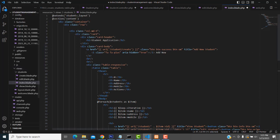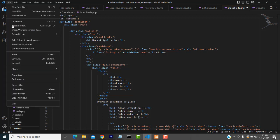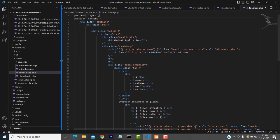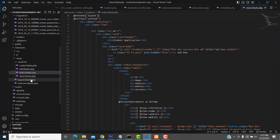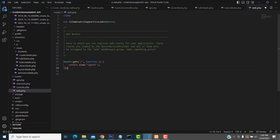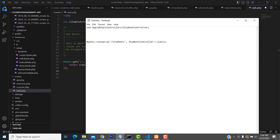Inside the student folder we don't have a layout, so we have to get rid of 'students' and just keep 'layout'. The layout file is inside this folder, so just write 'layout'. Now let's save all. This is a resource controller.